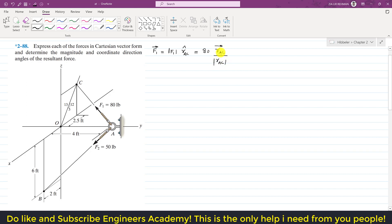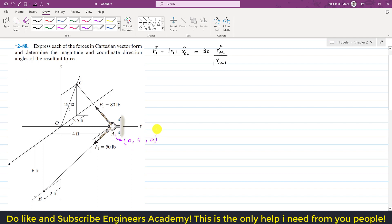We need to find the position vector from A to C, so first we need the coordinates of points A and C from the origin. To reach point A, we travel 4 feet in the y-direction only, since point A lies on the y-axis. So the x and z coordinates of point A are zero, and the coordinates of point A are (0, 4, 0).